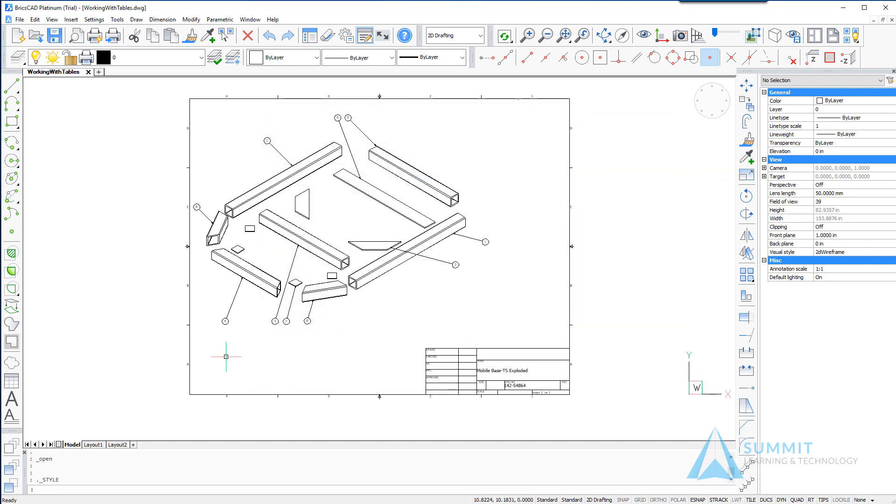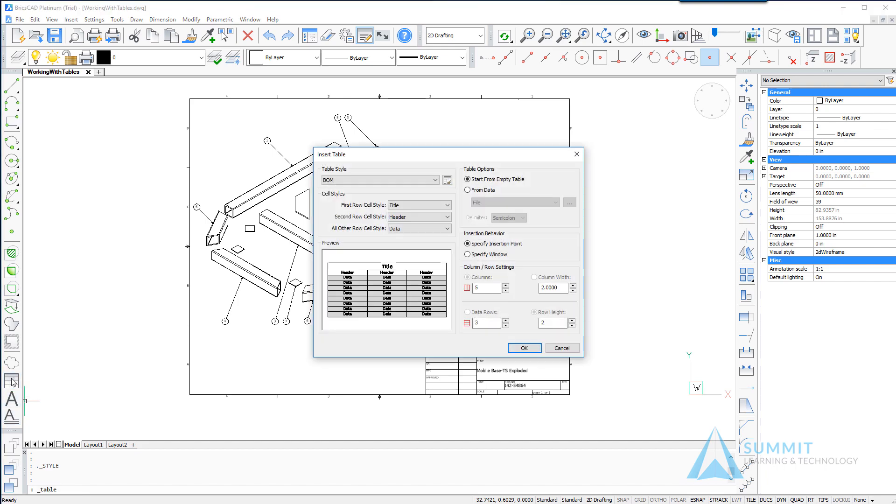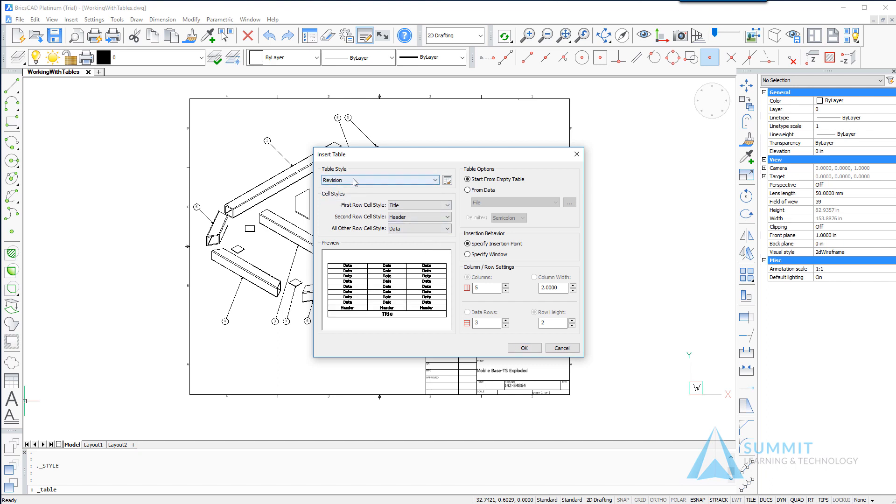So let's go ahead and create a table in the drawing. We'll do so by clicking the insert table command or table command on the draw toolbar and notice that the BOM style is selected so we'll change that to be revision and let's go ahead and take a look at the column and row settings.